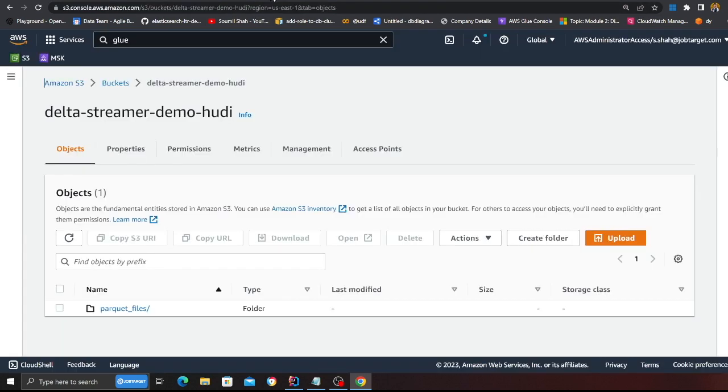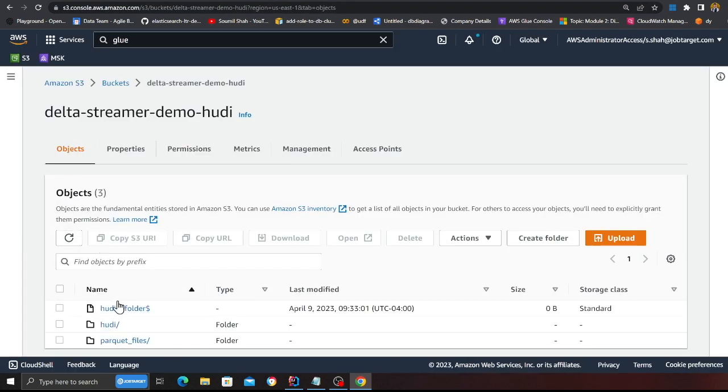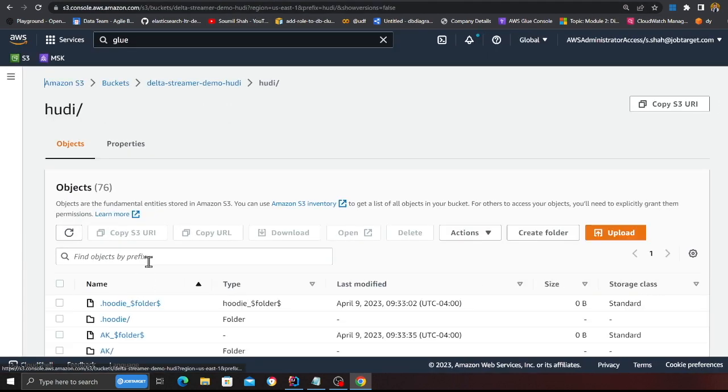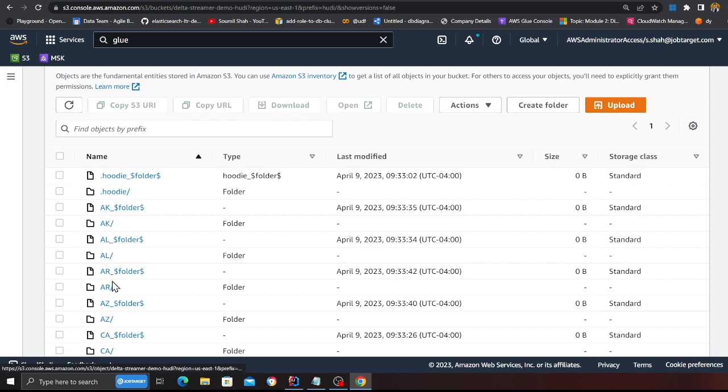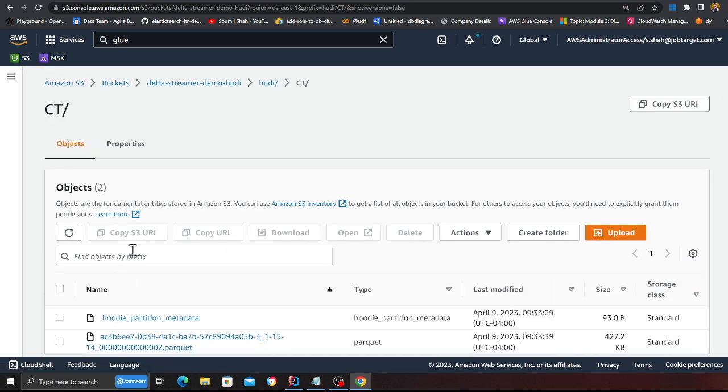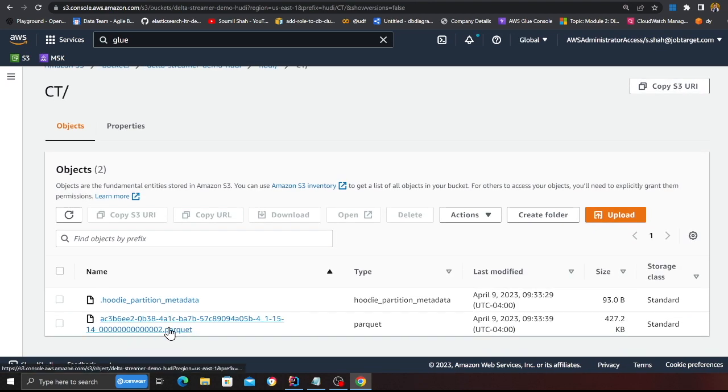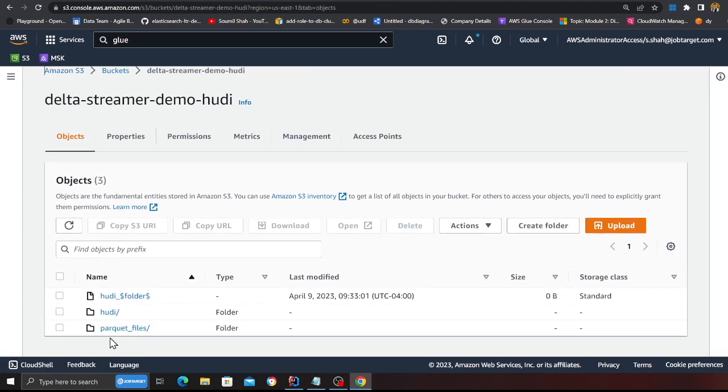Meanwhile, we go to S3 and see if we have some files. I'm going to refresh here, and here you can see we do have some Hoodie metadata and we have these partitions which we defined. These are the states. And then here inside each partition we have our base file.